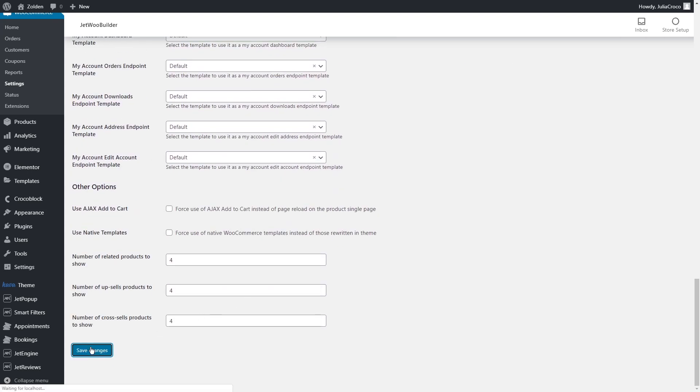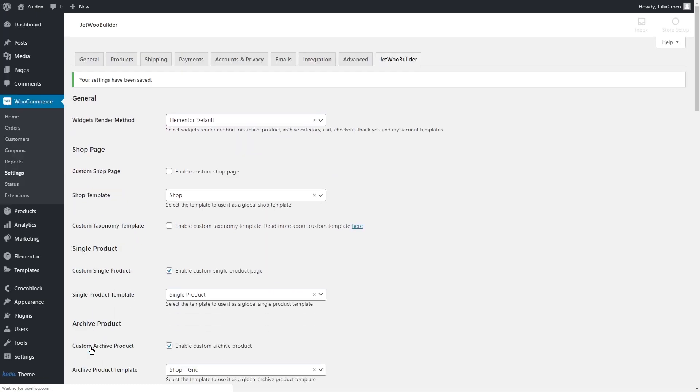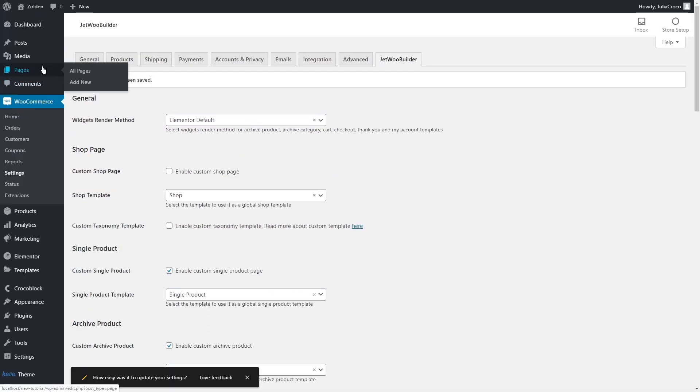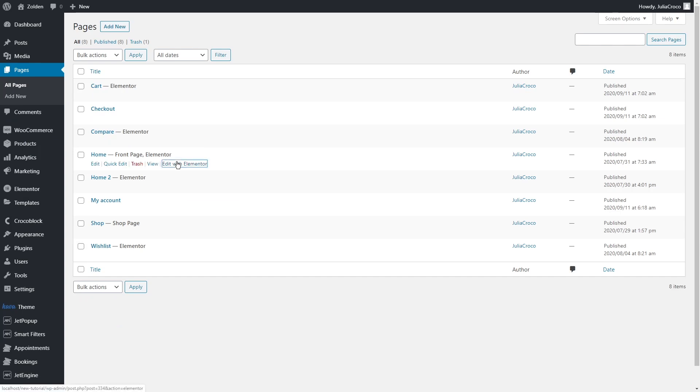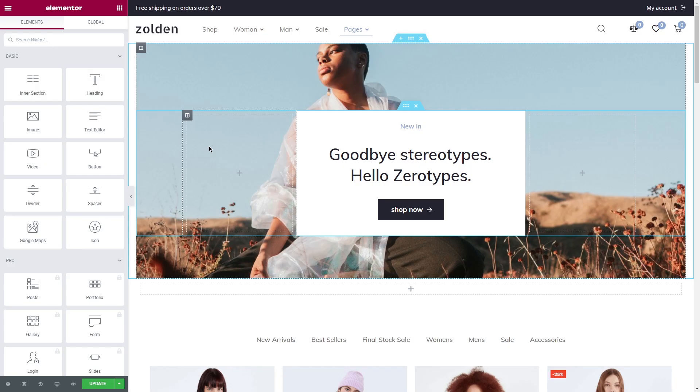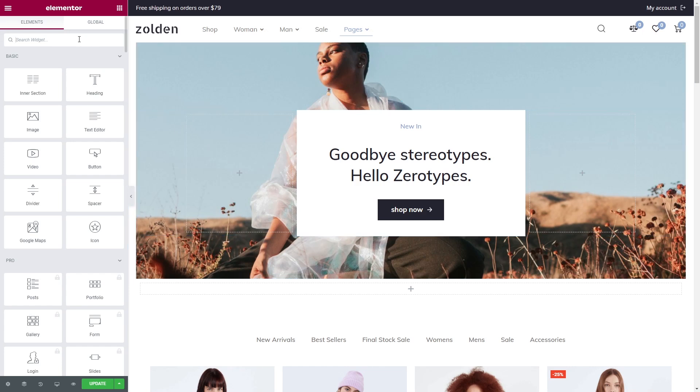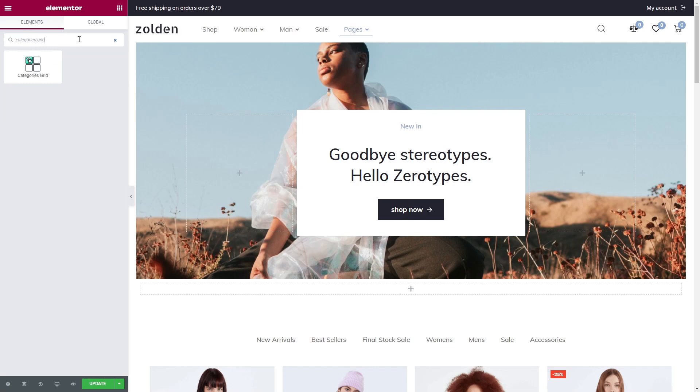The next step is to add the categories to the home page. Proceed to the pages and edit your home page with Elementor. Now to the most exciting part. With CrocoBlock you're not limited to just one way of showcasing your categories. Look how many options you have. First of all, categories grid widget.